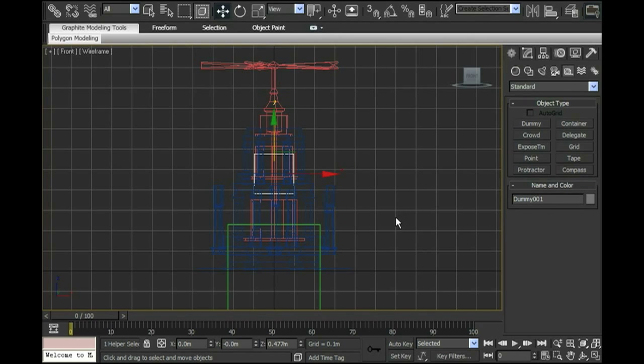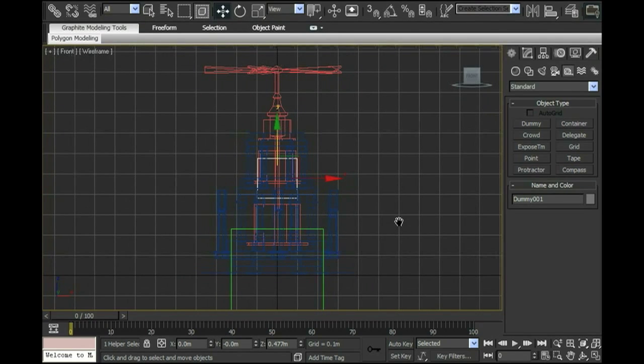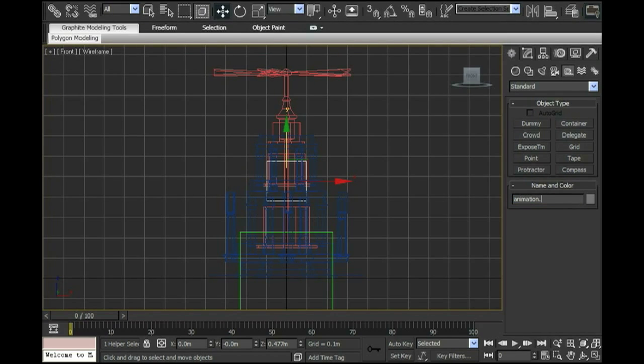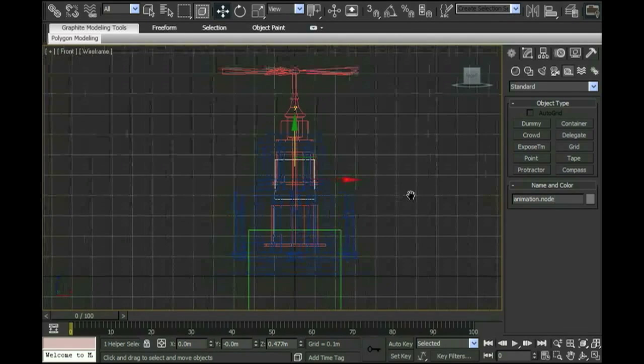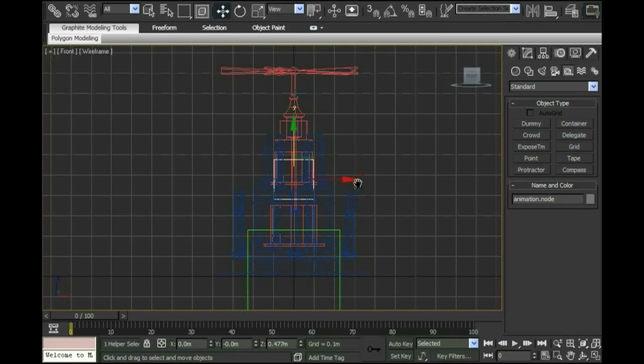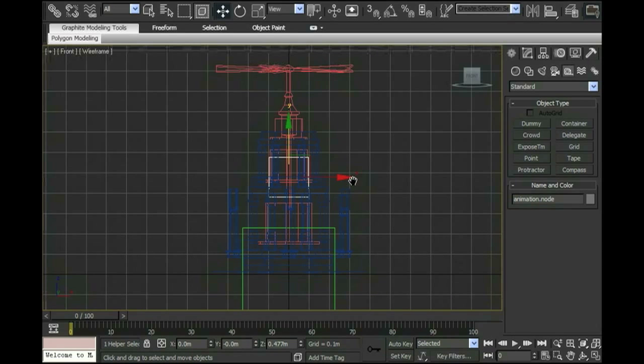The one last step I want to make sure I do is name this animation node properly. As default it's called dummy. I'm going to call it animation.node. You can actually call it just about anything, just as long as you know that that's the node that's going to be doing the animating.